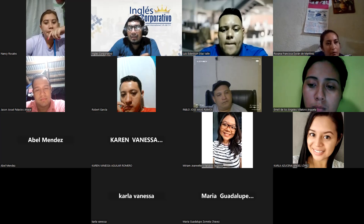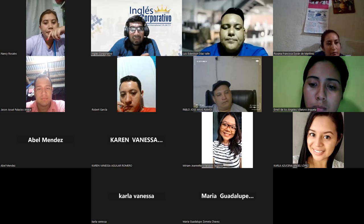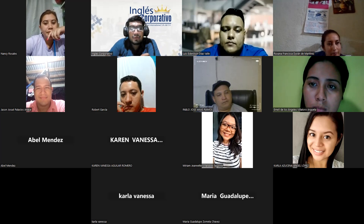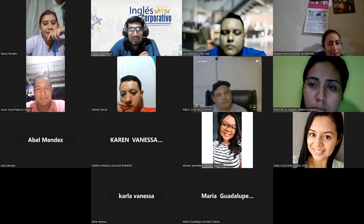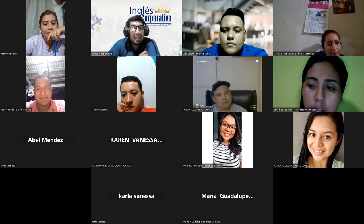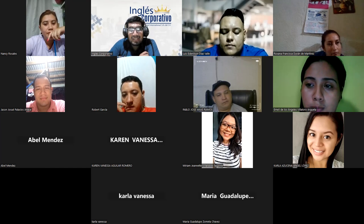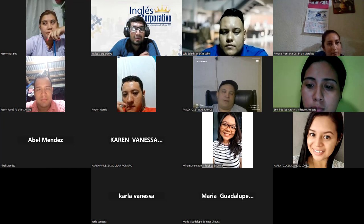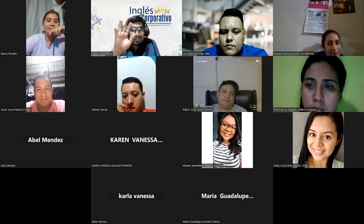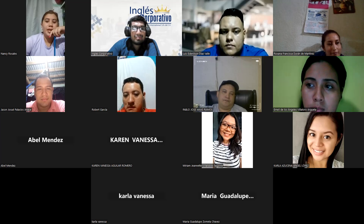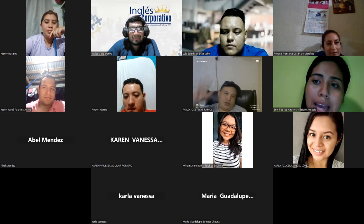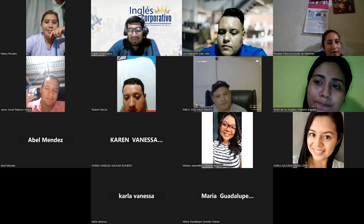Tomorrow we'll continue talking about this. Remember — it's important to bring your two adjectives. That will help a lot with sharing and expanding our vocabulary. For now, that is it. Thank you guys very much for your attention and participation in this evening's class. I hope you have an amazing rest of your night and I hope to see you tomorrow. Have a good one — bye-bye for now.